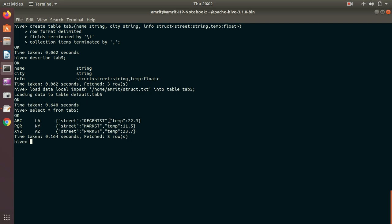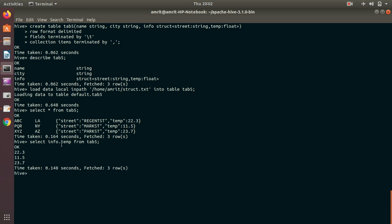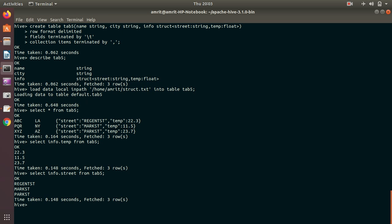To access elements of a struct we use dot notation. For example: SELECT info.tmp FROM tab5 — you can see we're getting the temperature values. Similarly, SELECT info.street FROM tab5 gives all the street information. I hope you've understood the concept of the three complex data types in Apache Hive. If anything is unclear, please give me feedback. Thanks for watching, see you in the next video.